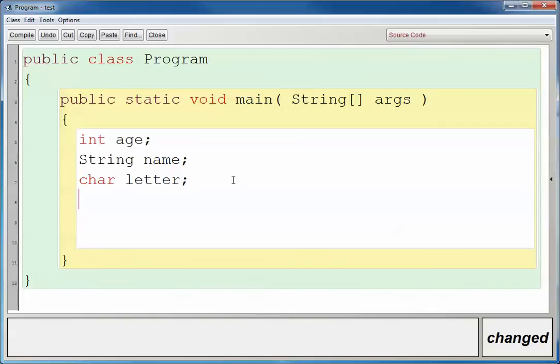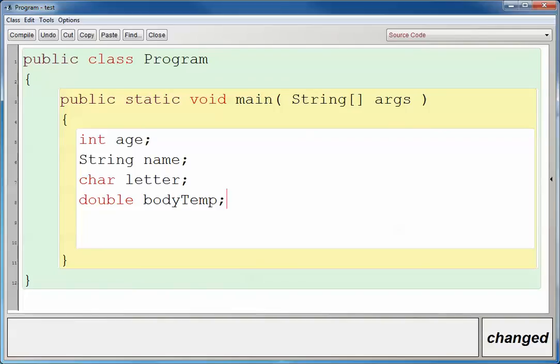Another one that we might use is a double. And a double represents a fraction. So for example, if we're going to have a body temperature, we might hold that as a fraction because body temperatures are about 98.6 degrees Fahrenheit. And that's a good fraction that we could hold there.